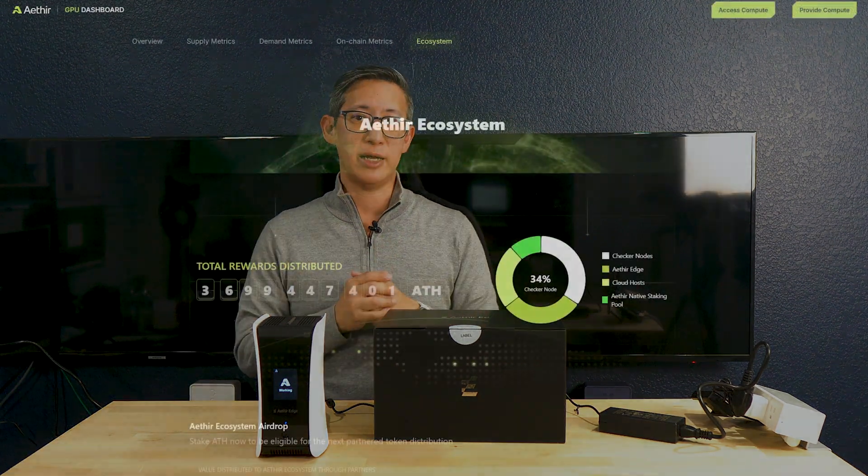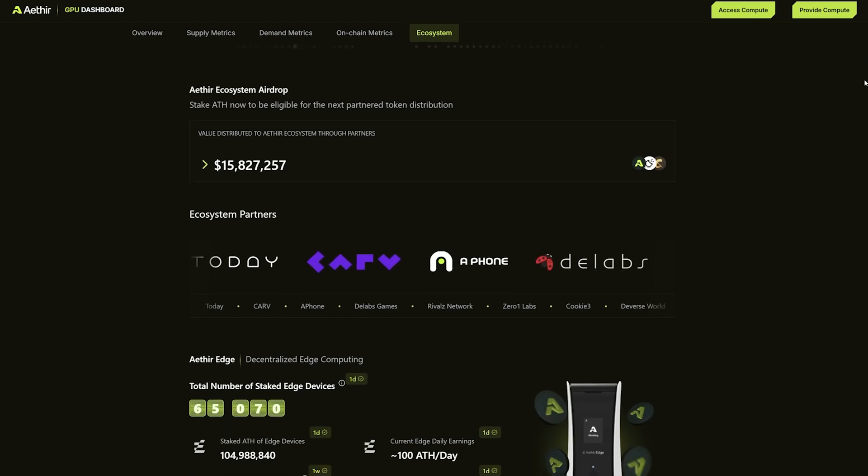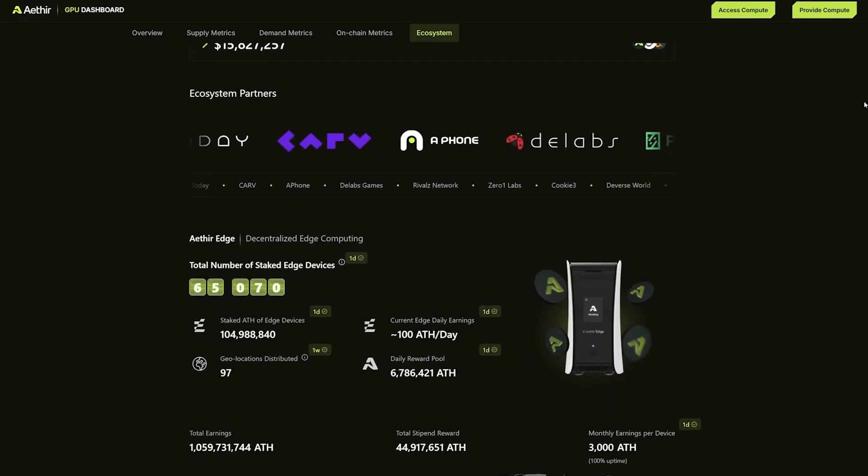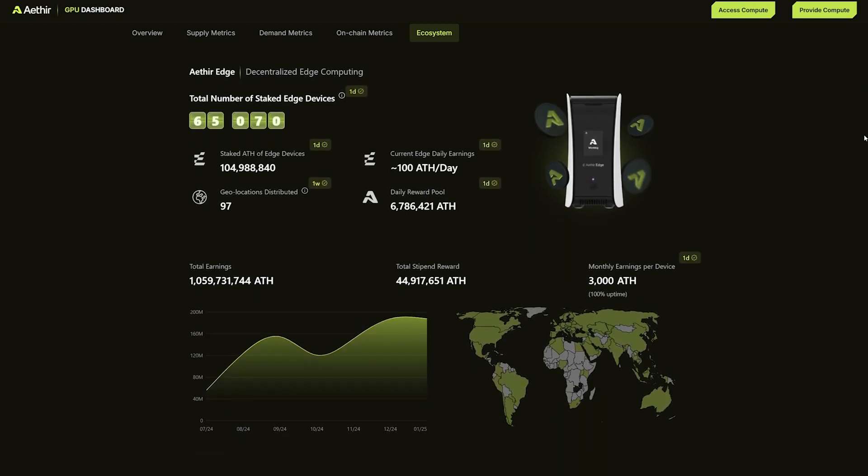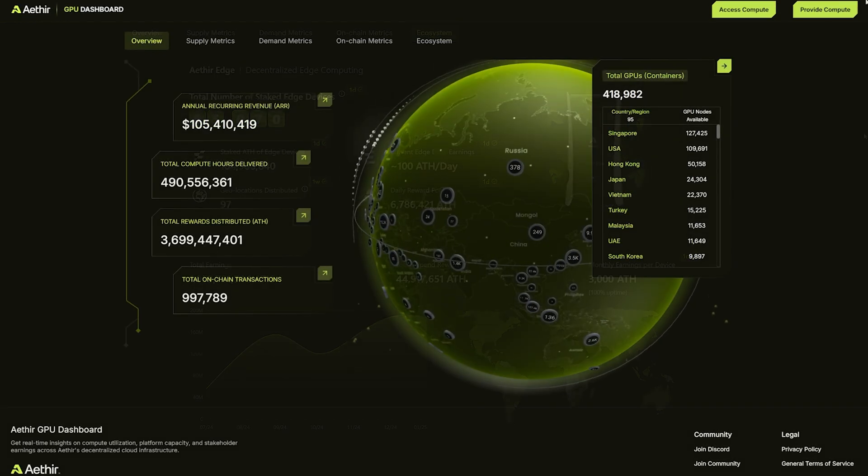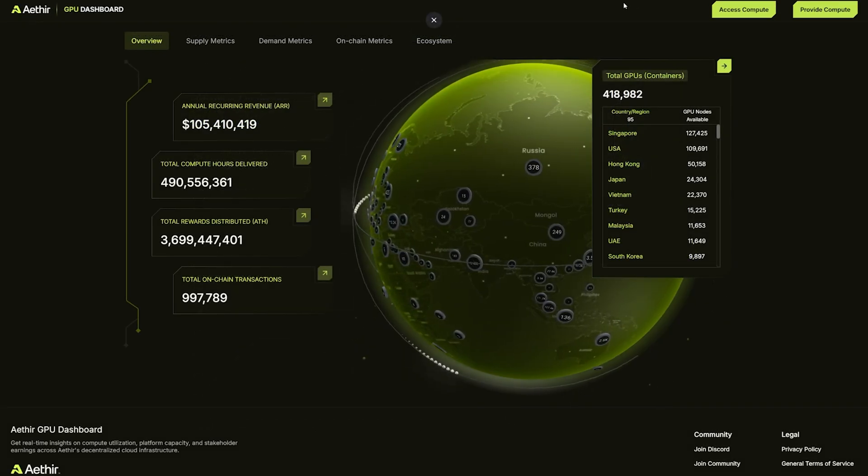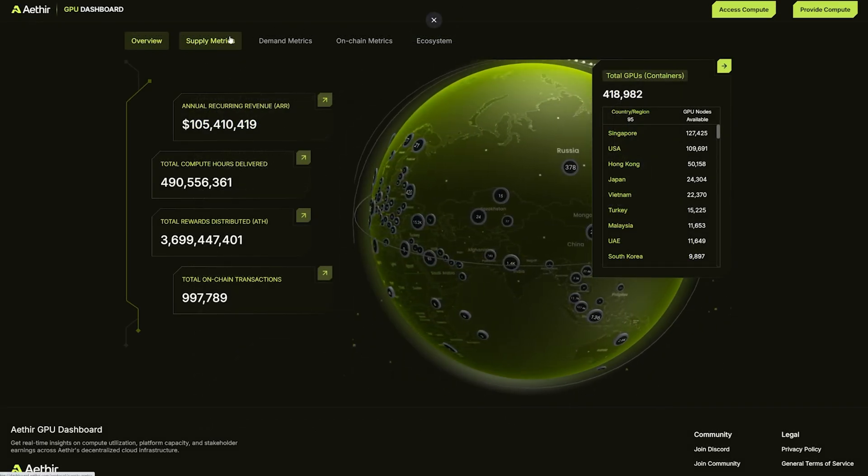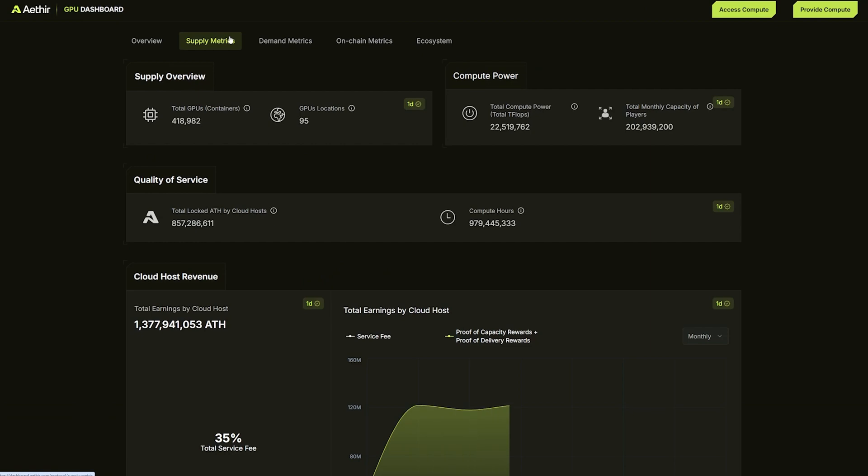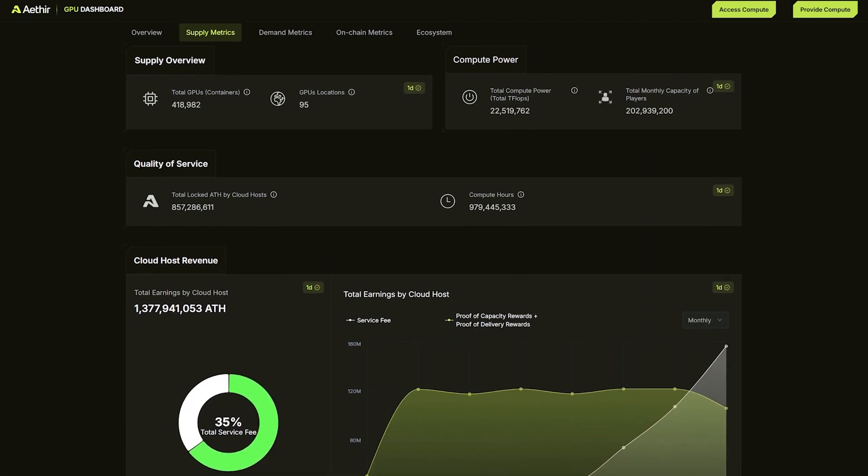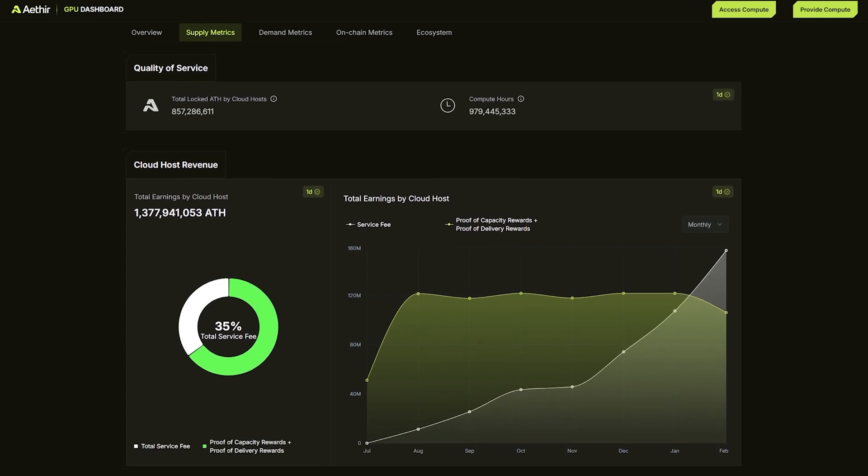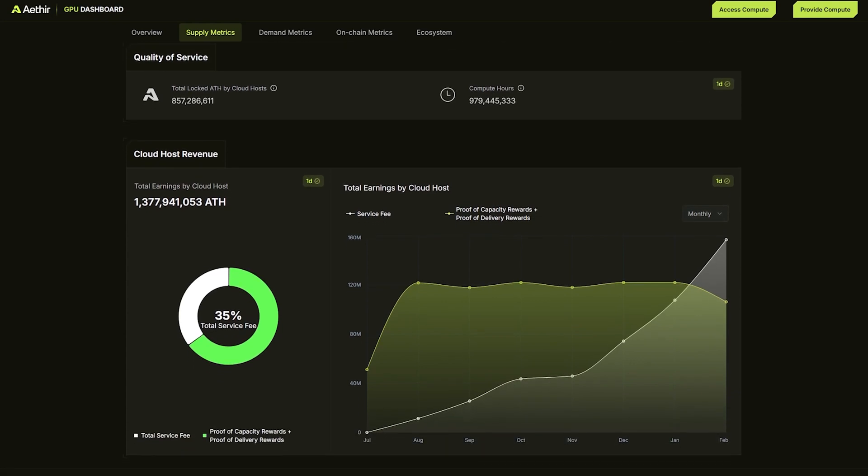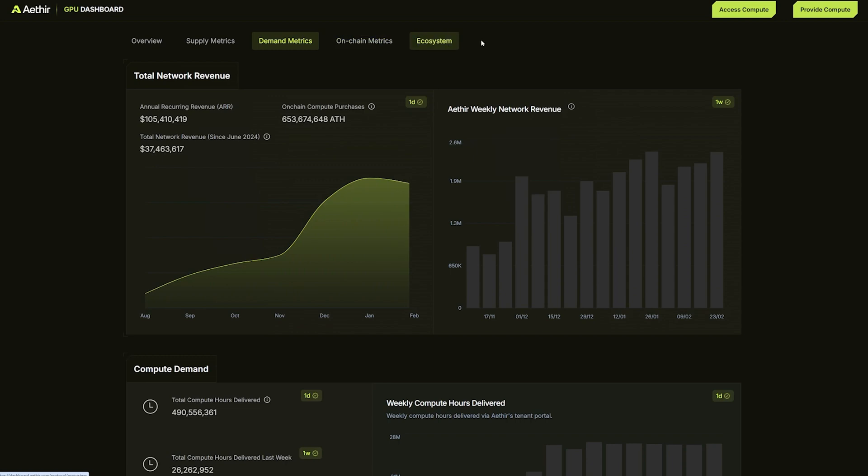Currently, Aether's existing network boasts an impressive 42,000 enterprise grade GPUs, providing a robust infrastructure for AI, gaming, and other applications. With an existing network like that already in place, owning one of these miners should be pretty promising. By setting up and connecting this Aether Edge to the network, you're actually contributing to a more decentralized and accessible computing future for everyone.